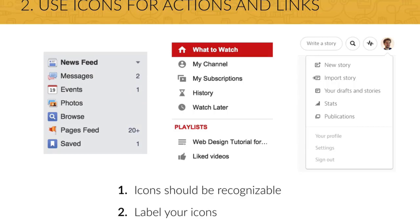First, your icons should be instantaneously recognizable and remove open interpretation. And second, label your icons if you have enough space to do so, because otherwise you may confuse your users.